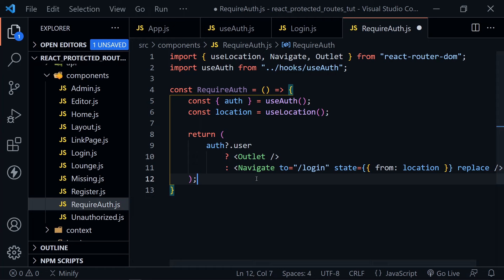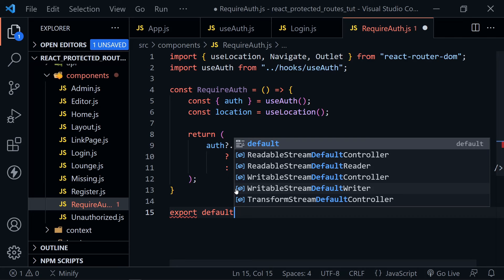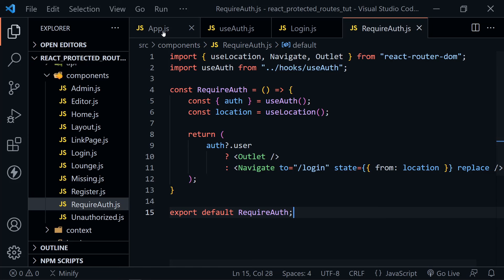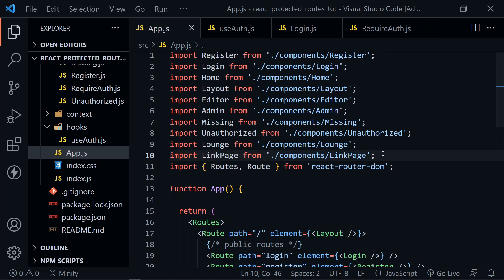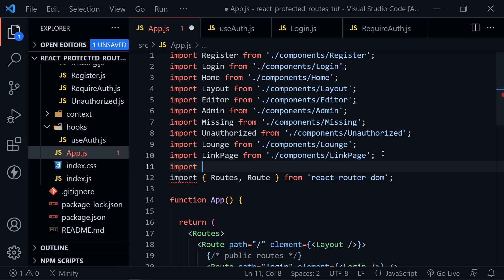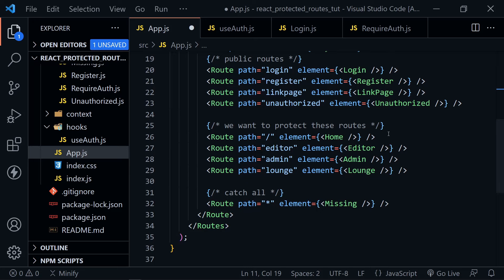Let's add a semicolon, export default RequireAuth, and save. Now let's go to the App component and apply this new RequireAuth component. We need to import it just above the Routes and Route import, with the other components. RequireAuth comes from the components directory.